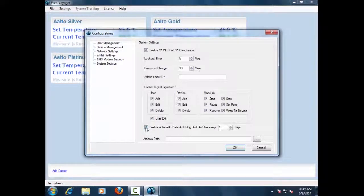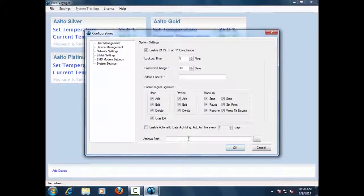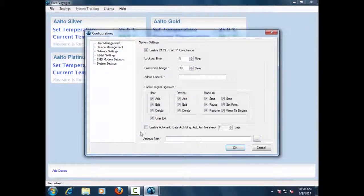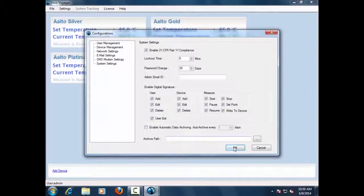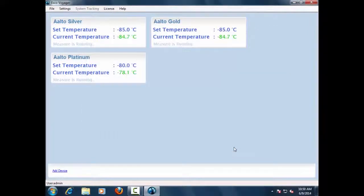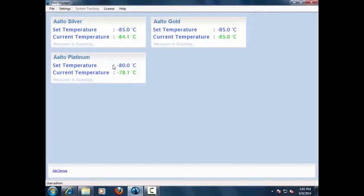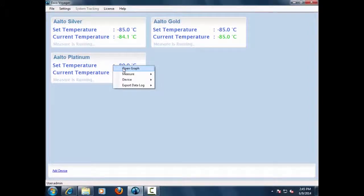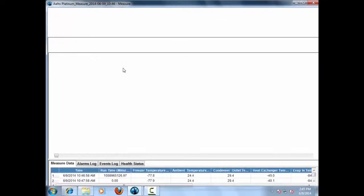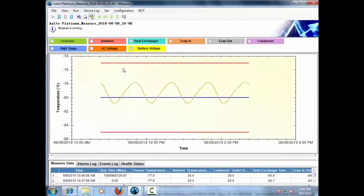Each device configured in Voyager is represented by a device block which is displayed in the main window. The user can access all functionalities related to the device using this device block. The user can view measurement windows of the individual devices connected in the Voyager software system.